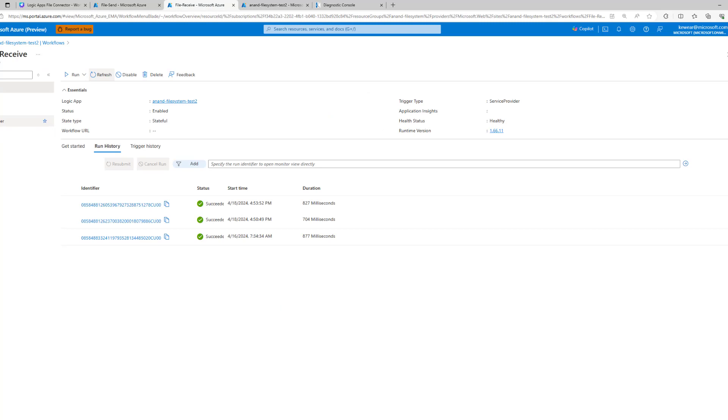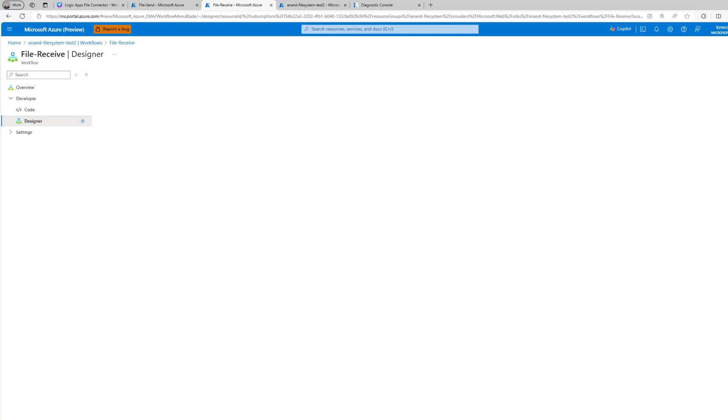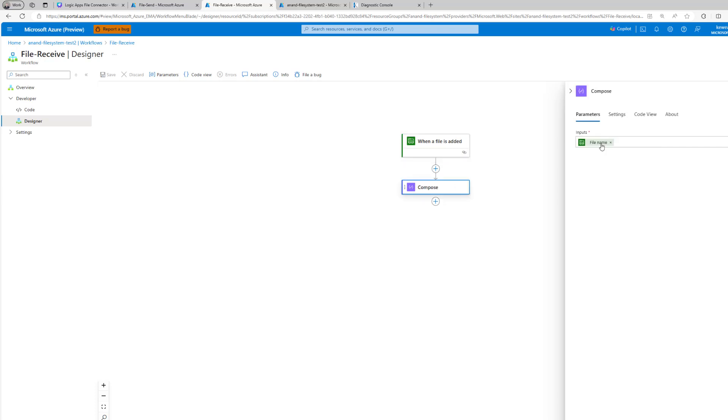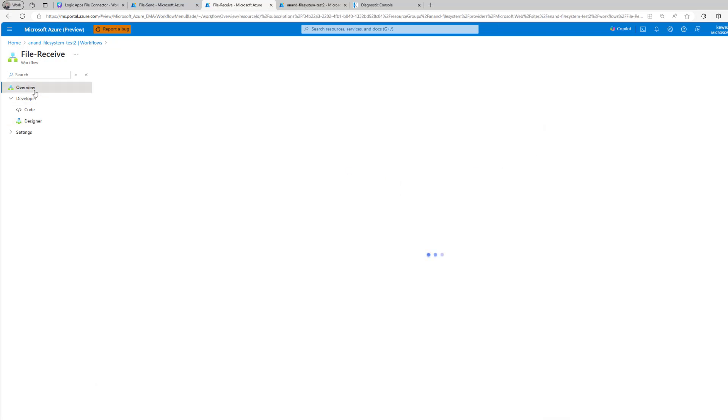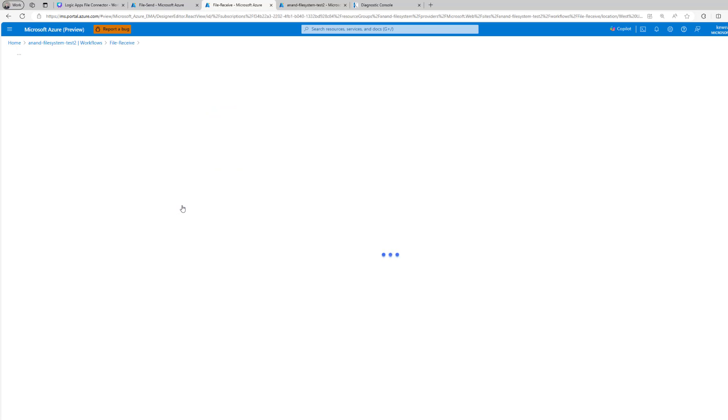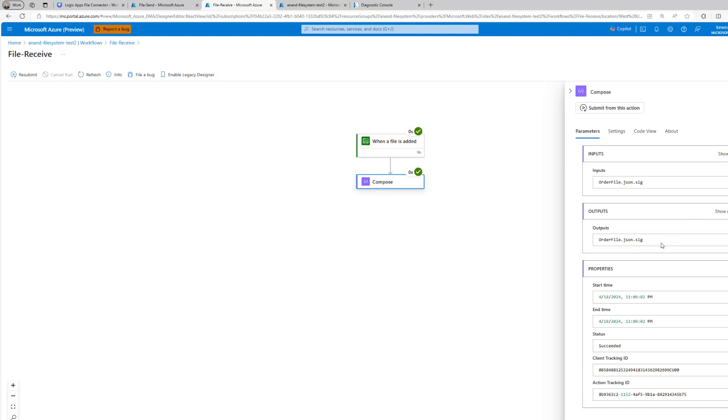Let's go ahead and check out our receive logic app. Here I did something very simple - I'm going to look to see that there is a file in the output folder and if there is I'm just going to write the file name in this compose action. Let's head over to run history, let's see what happened here. Sure enough we've got this run. Let's click into this and we can see that we did pick up a file from this location, we can see the name of the file. If we head over to our compose that is where we write it.